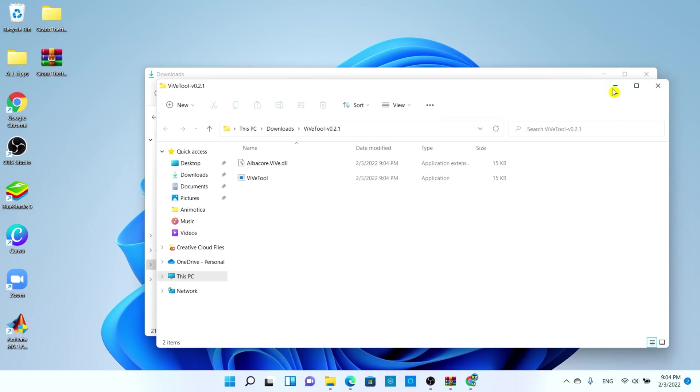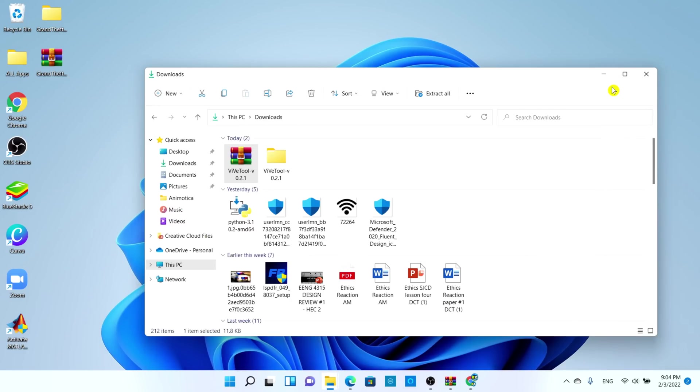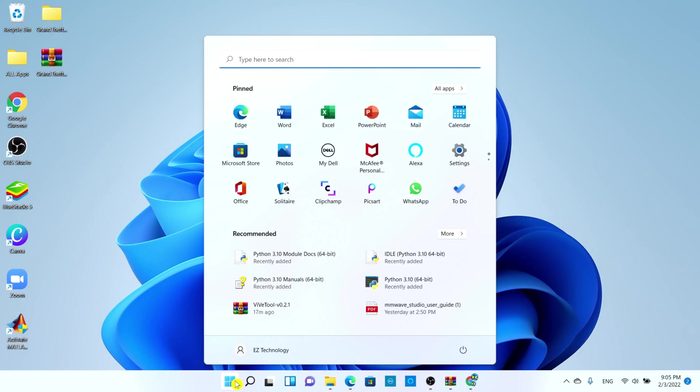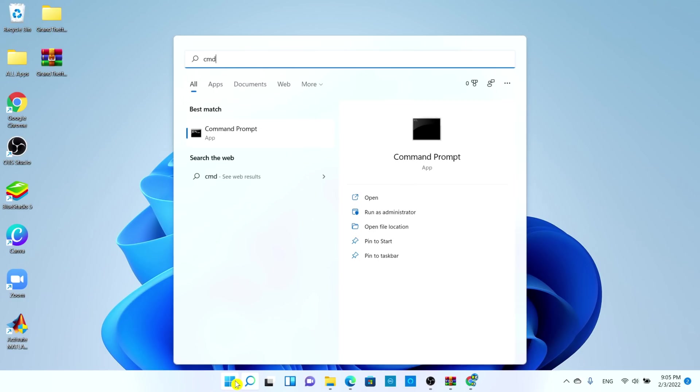You can minimize this. Now we're going to choose the start menu and simply type in cmd for the command prompt. Go ahead and choose run as administrator, choose yes to allow any changes.